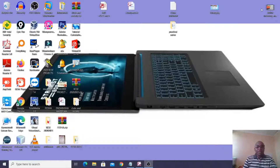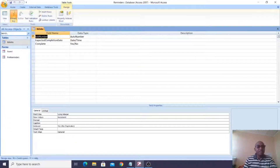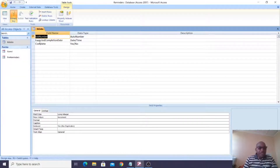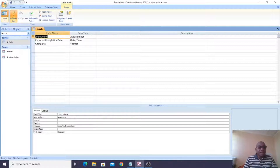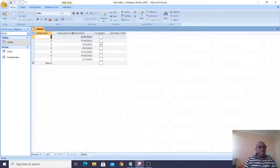I'll take you through a simple process of creating reminders. We have some jobs in this table. If you look at the table, we have the job number, the expected completion date which is date and time, and we also have the completed status that is yes or no. If I run this table of jobs, you'll see that the expected date should not exceed today.